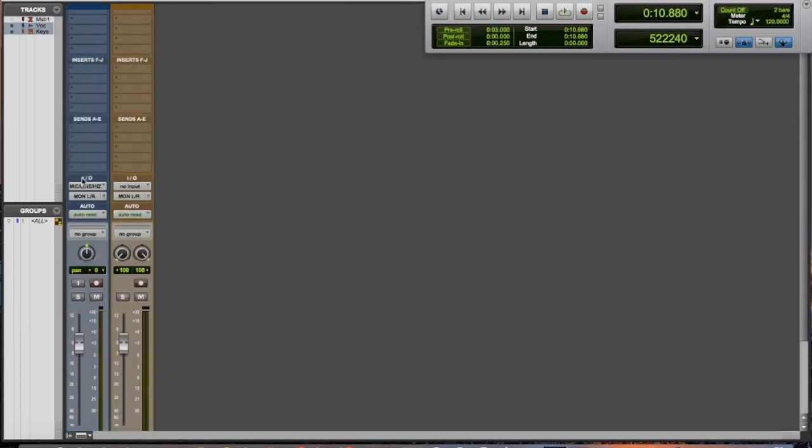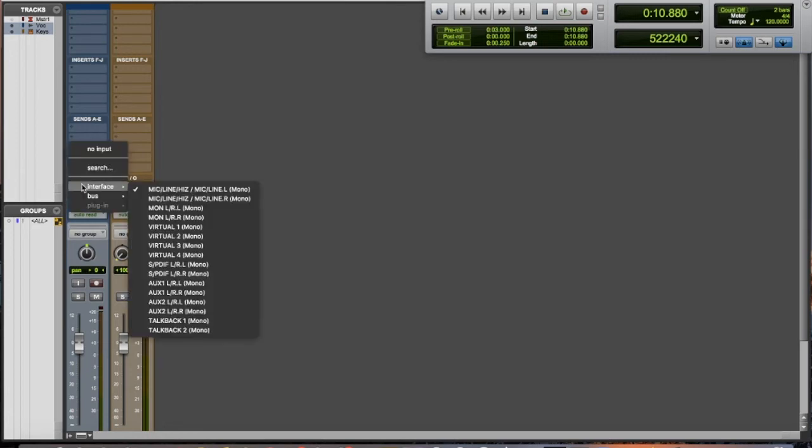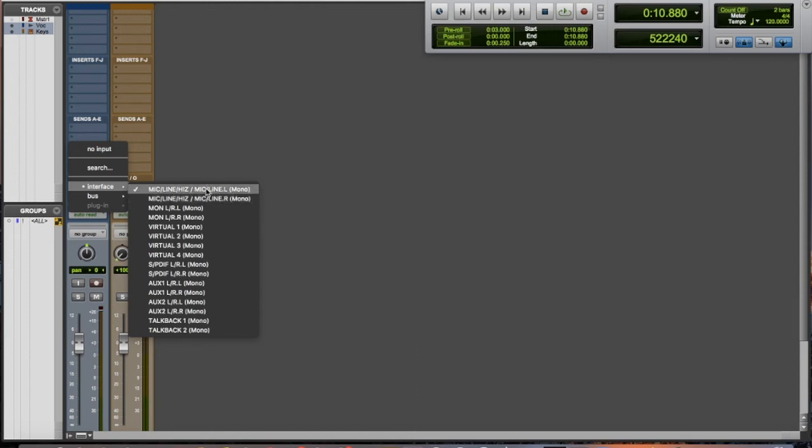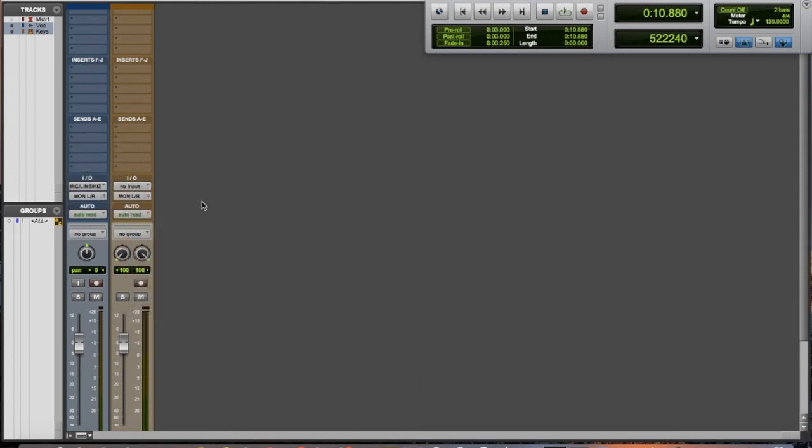First we need to talk about input and output. This right here is your input. You can select your mics, it just depends on what audio interface you have. But for me this channel 2, that's where my voice is going to come in on, and so you can see I'm getting signal here.